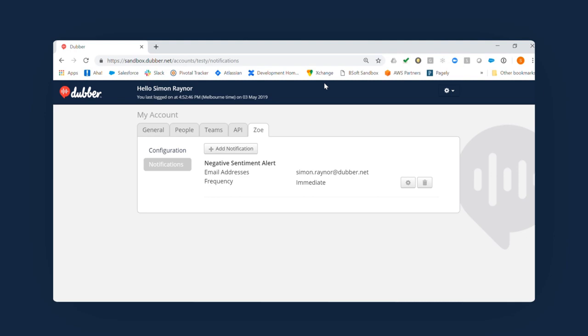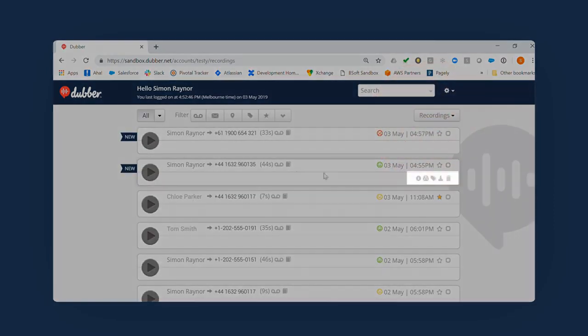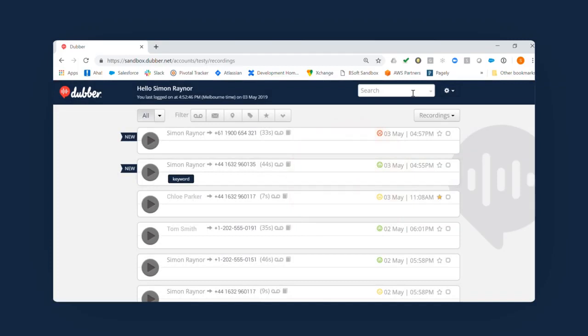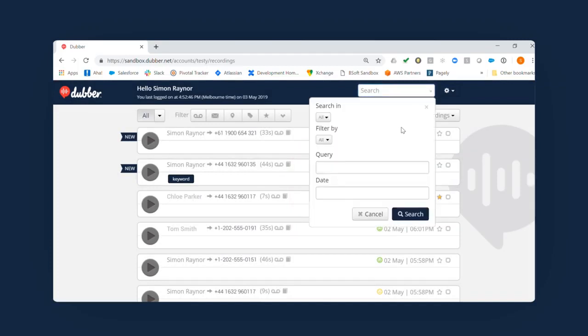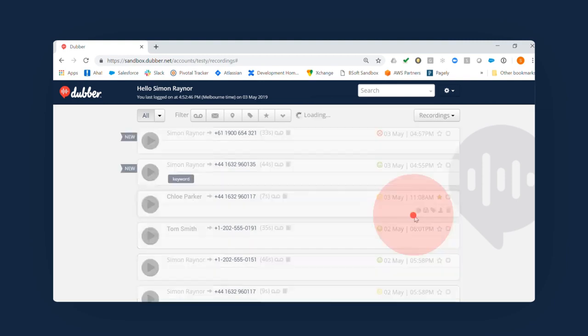With Dubber, you can keep all of your recordings organized with tags. You can add one or multiple tags to every recording. Tags add another layer of filtering to your search results, allowing you to locate a specific recording or group of recordings instantly.